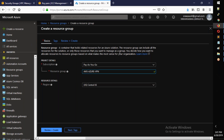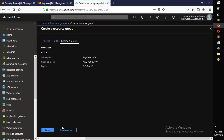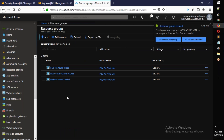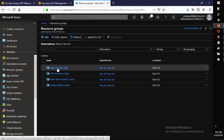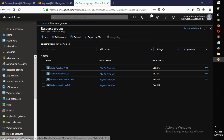Click Create, select East US as the location, and create the resource group named 'aws-azure-vpn'.